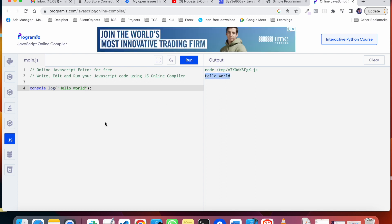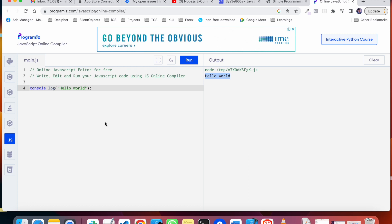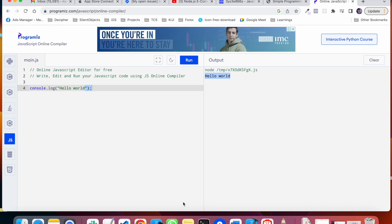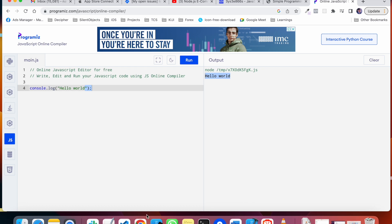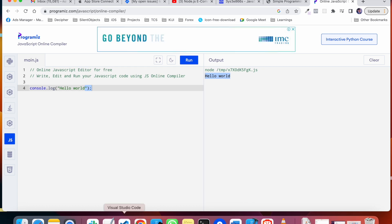JavaScript is not a compiled language, it's a scripting language. So what is it doing? It's interpreting it and showing the output here.